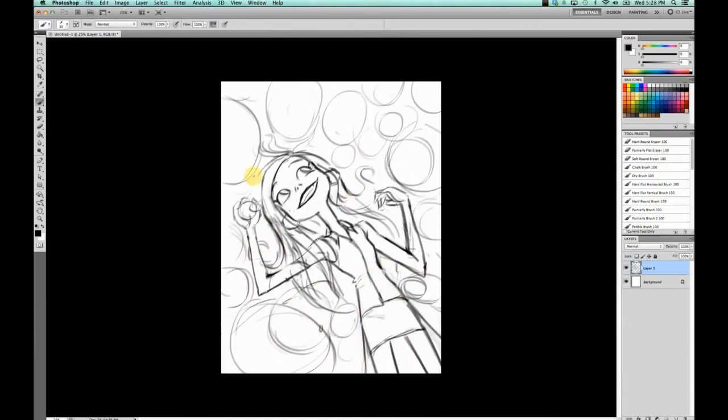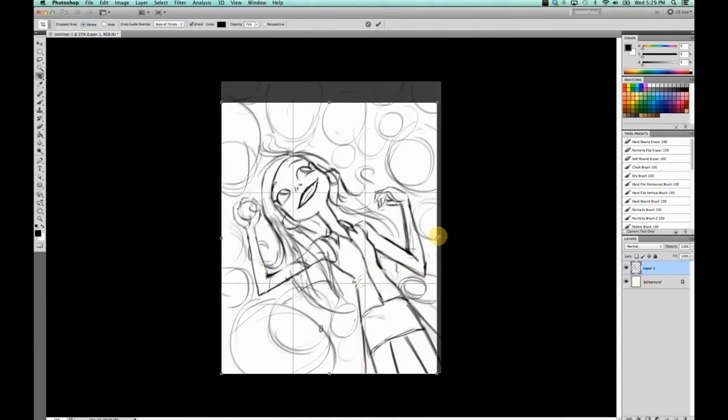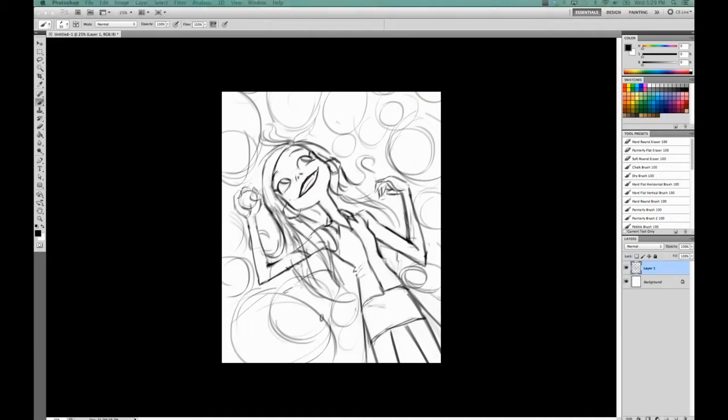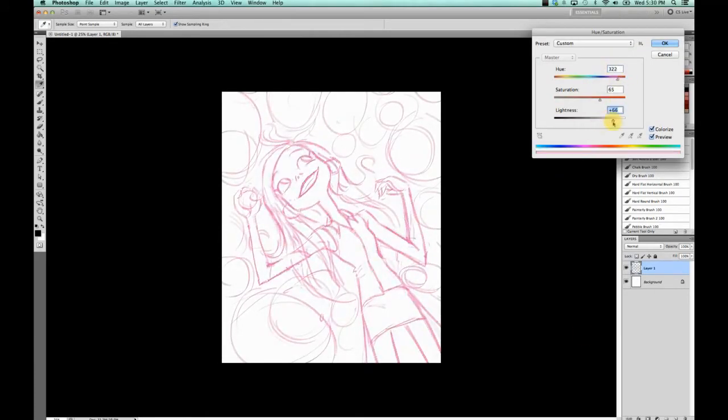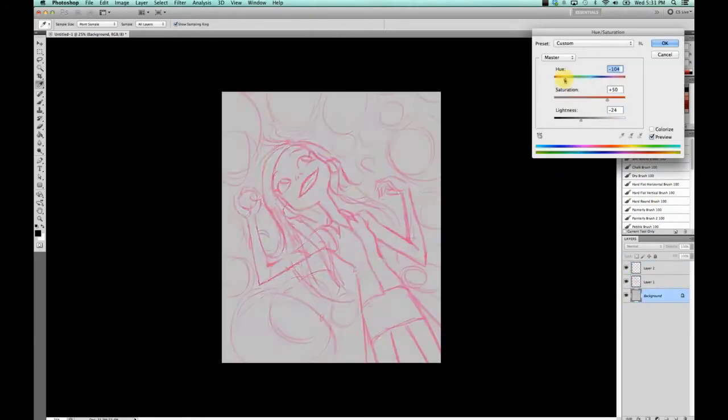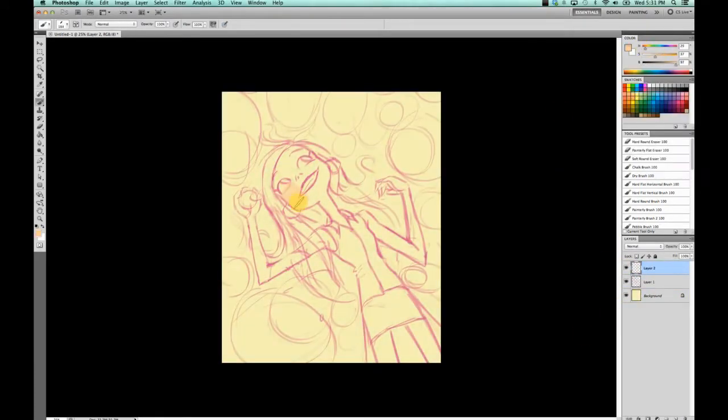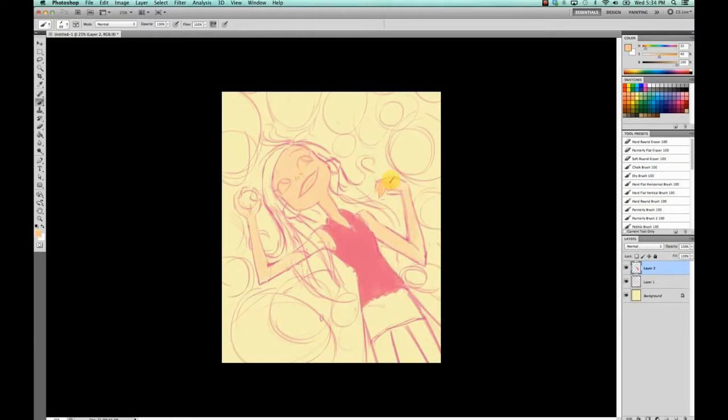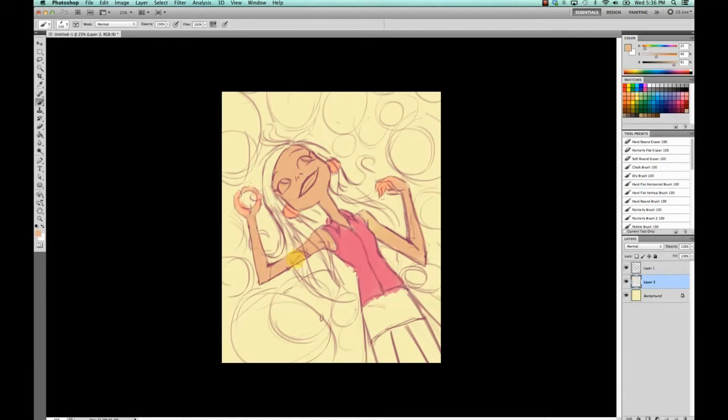I sometimes go through a step where I clean up the lines, but I don't like to do that in the end. I just realized it's not that fun. I like it when it's messy.